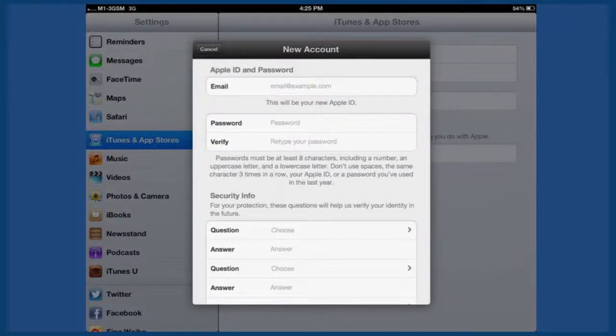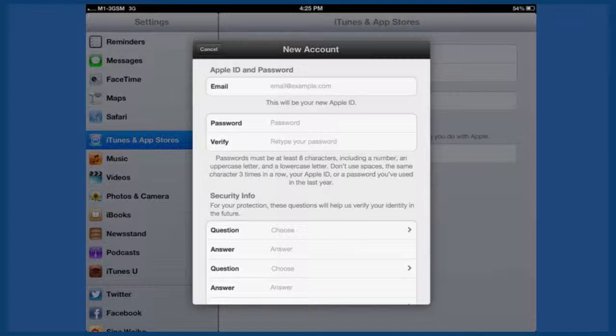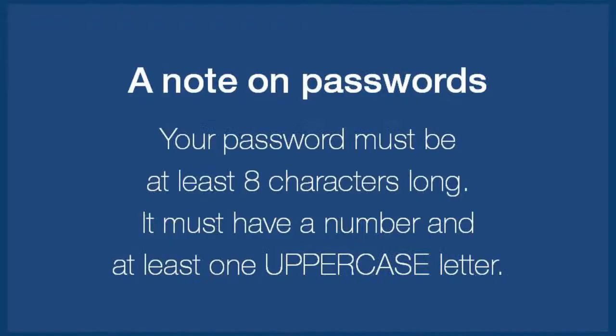Once that's done, fill in your email address, password, and other details. A note on creating a password: Apple requires that your password be at least eight characters long with uppercase letters, lowercase letters, and numbers.